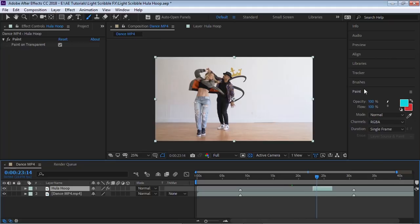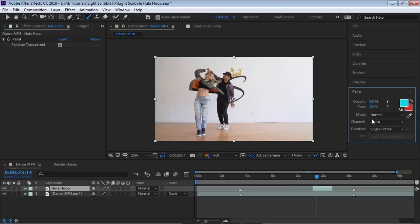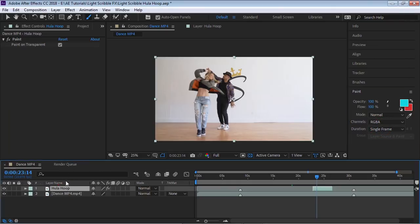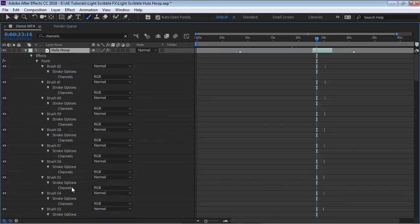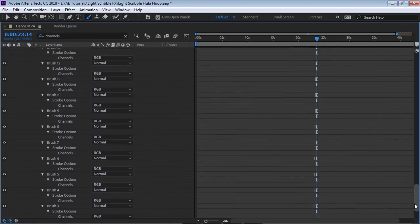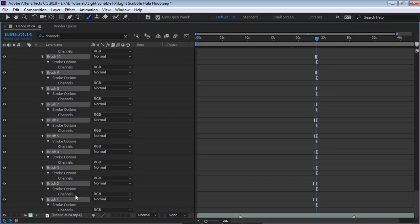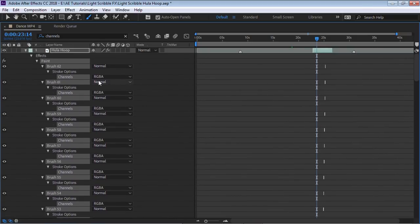If that's okay, most likely when you started to draw, you had in the paint panel the channel set to RGB. You need to start out with RGBA. Now if you already drew it, we can switch it back. Select your layer, type in 'channels,' and we'll see all the channels for all the brush lines that we drew. Select the first one, drag all the way down, hold shift and click on the very last one, and switch channels to RGBA.